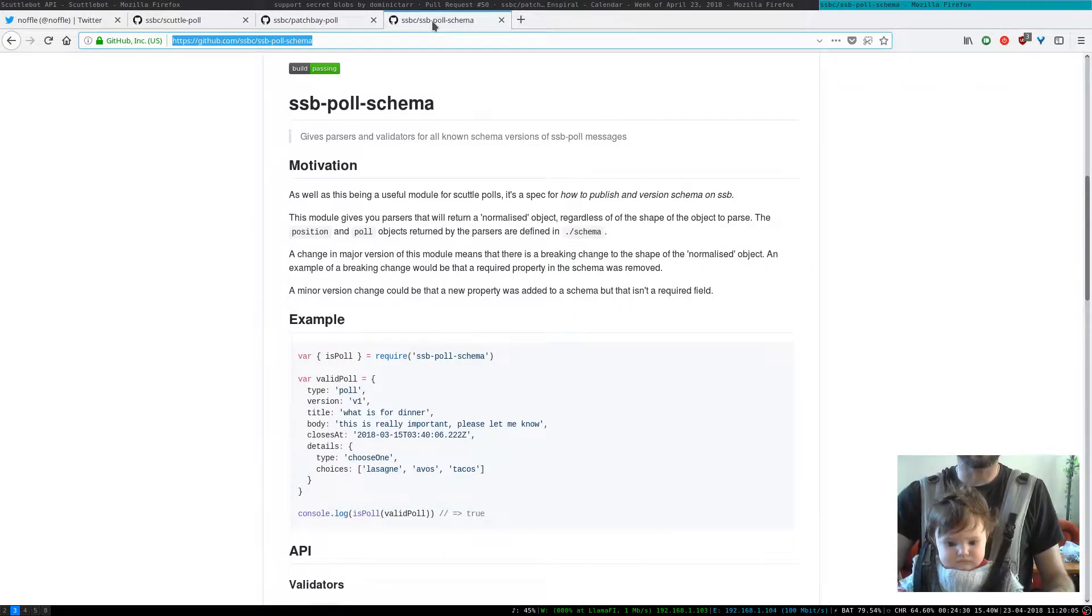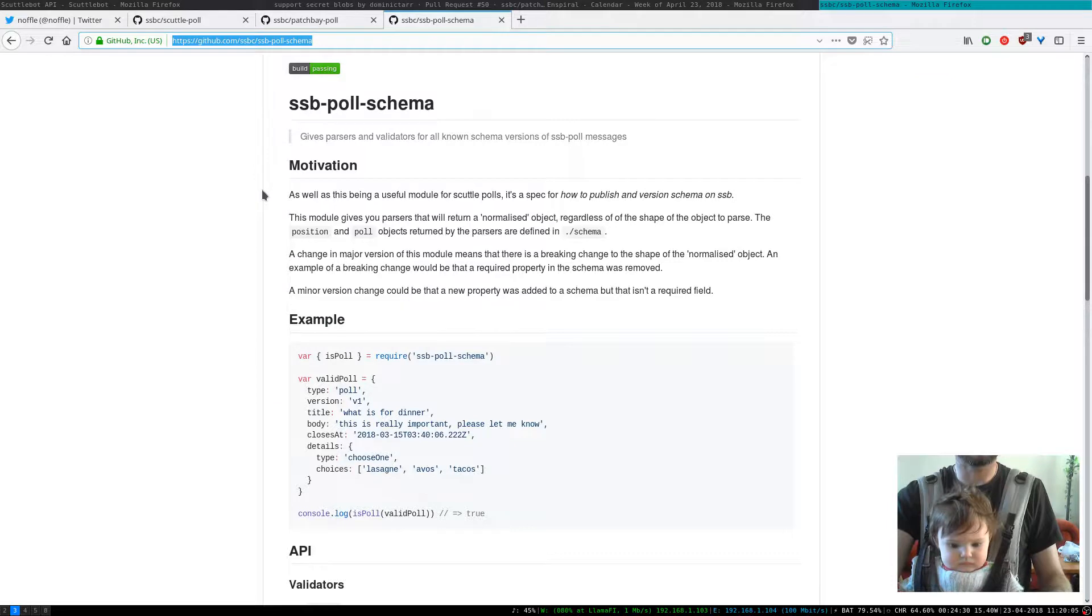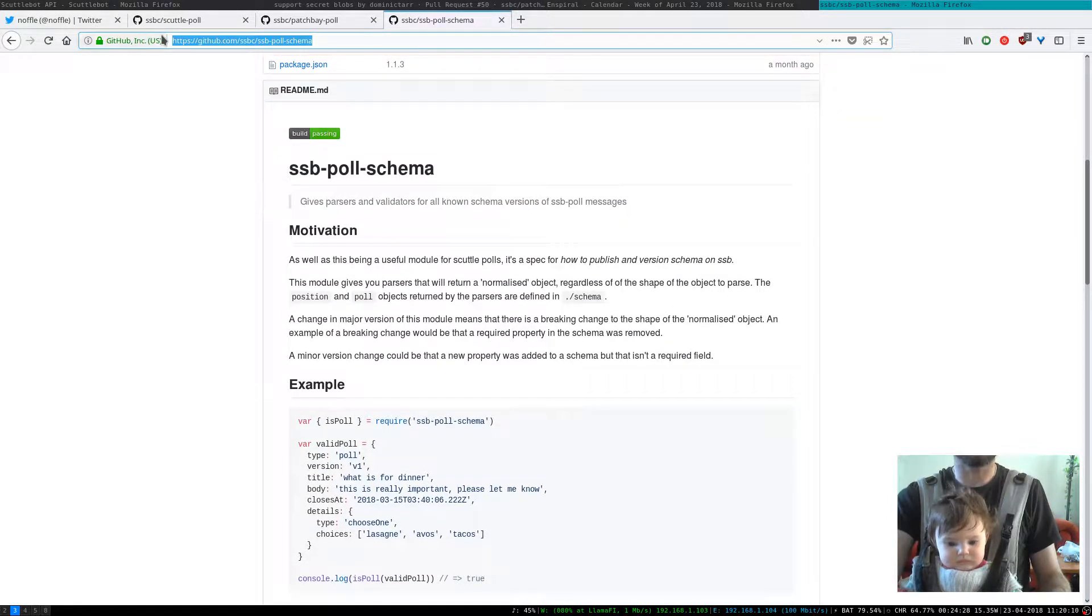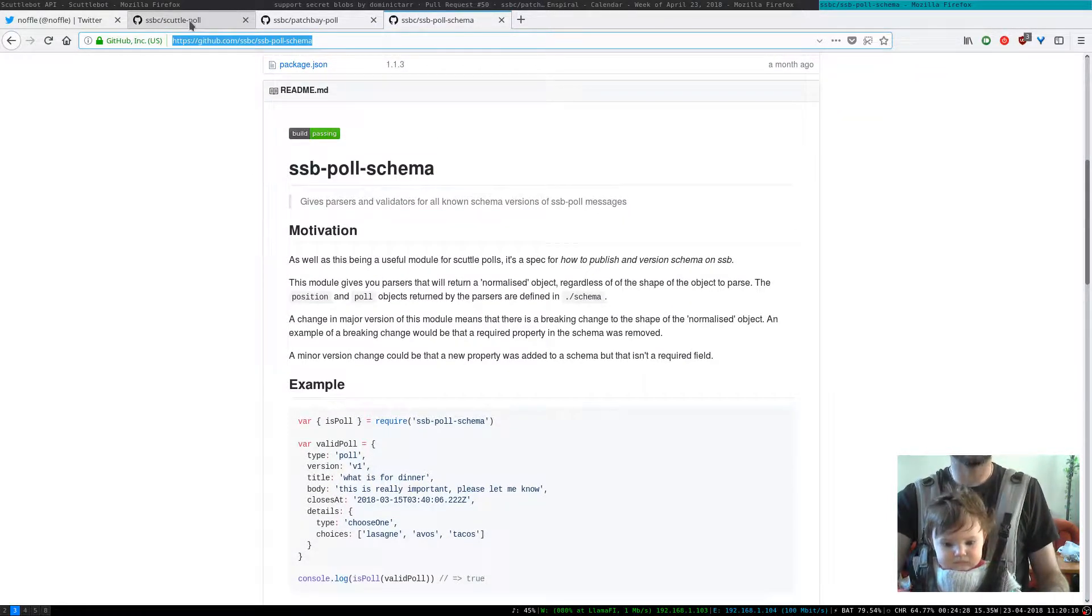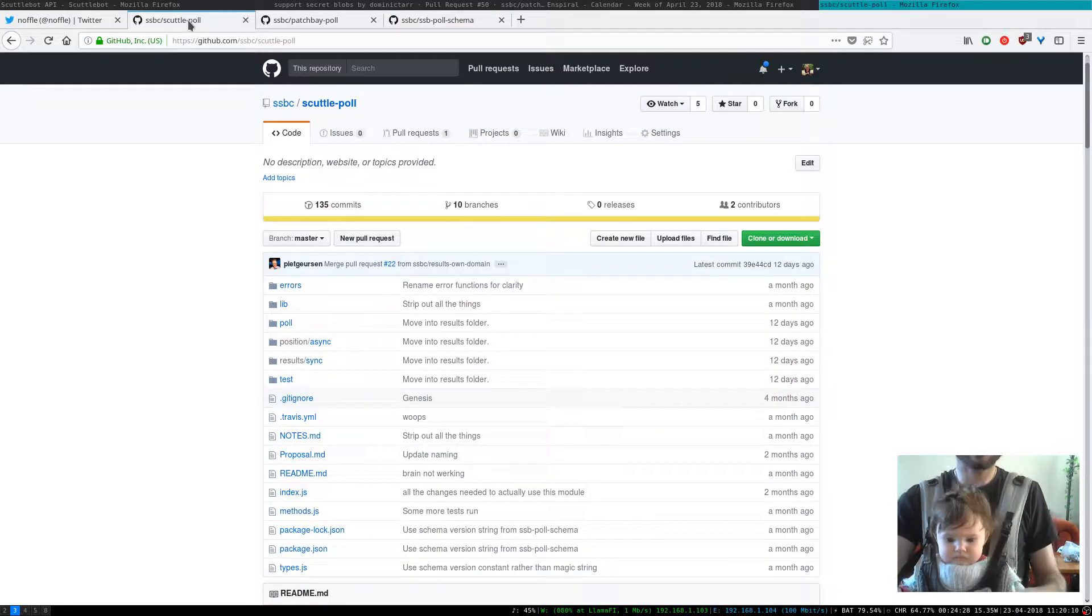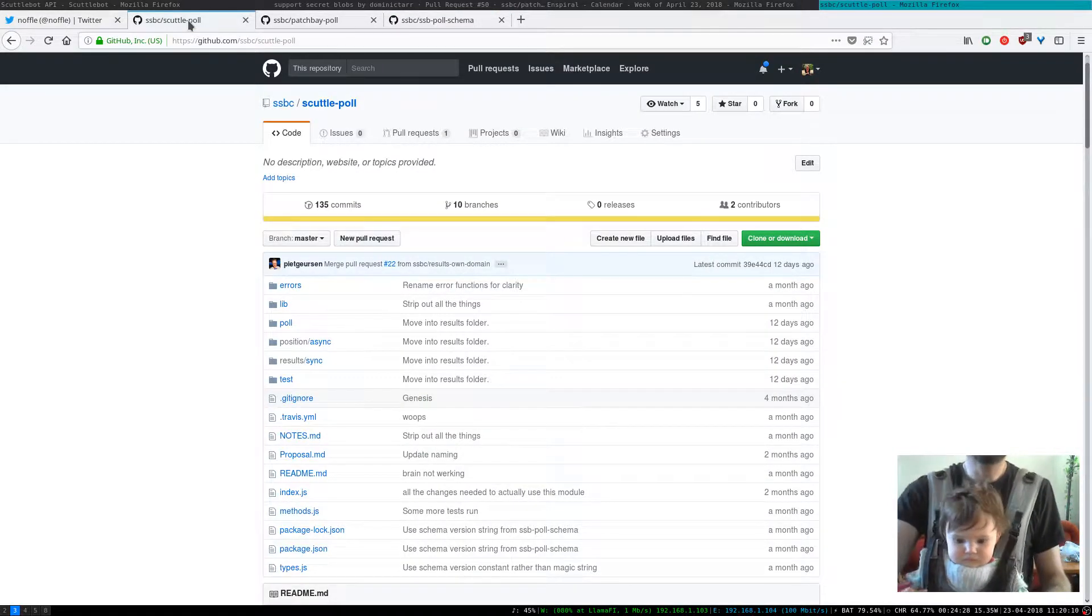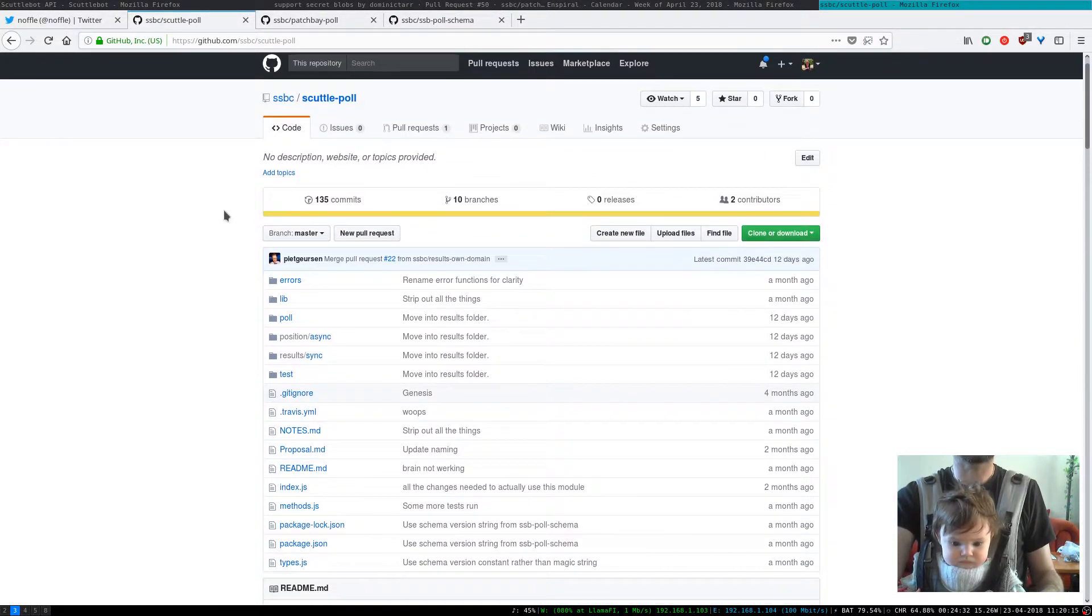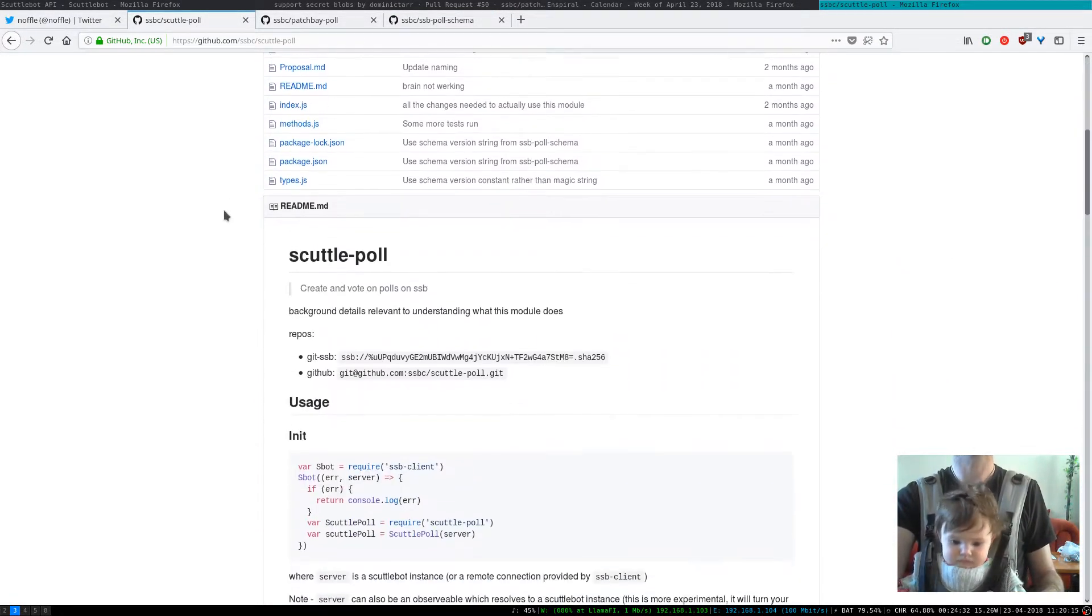And then there's a really low-level thing called SSB Poll Schema which just does validation of polls. So we'll start at this level to show you a little bit about what ScuttlePole will do.